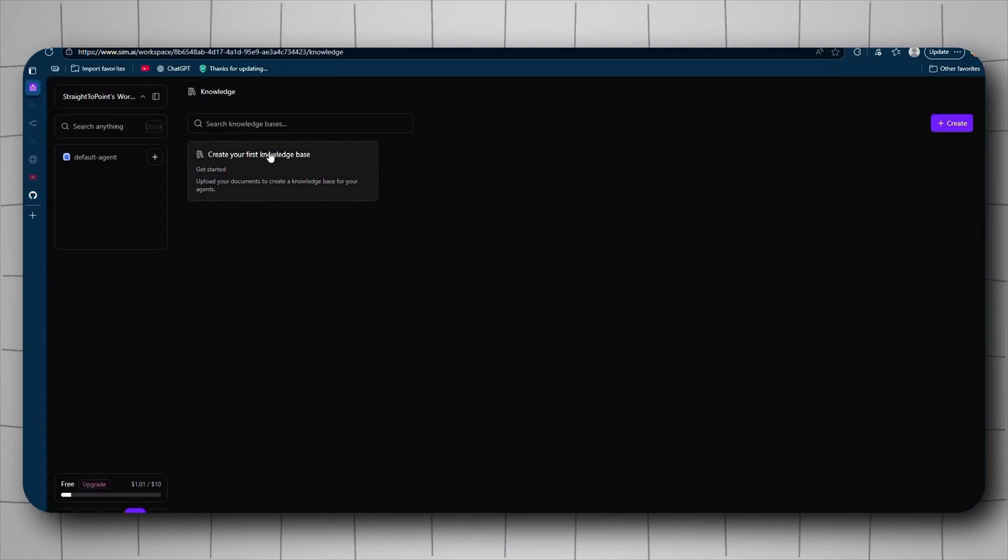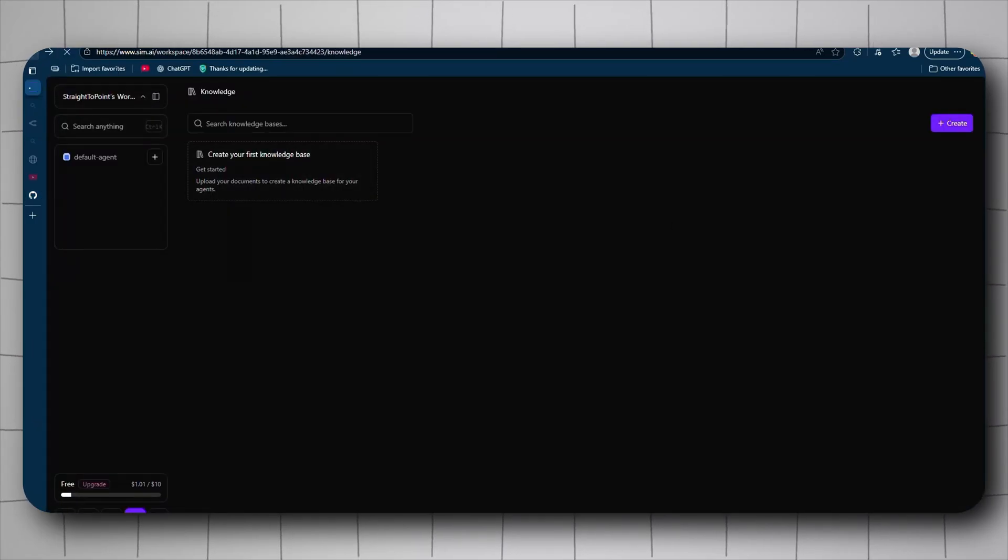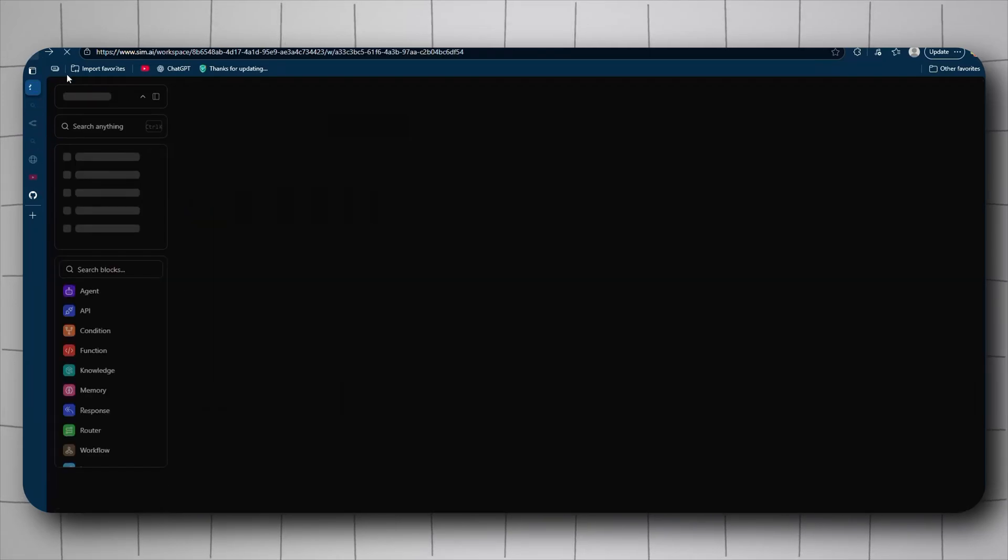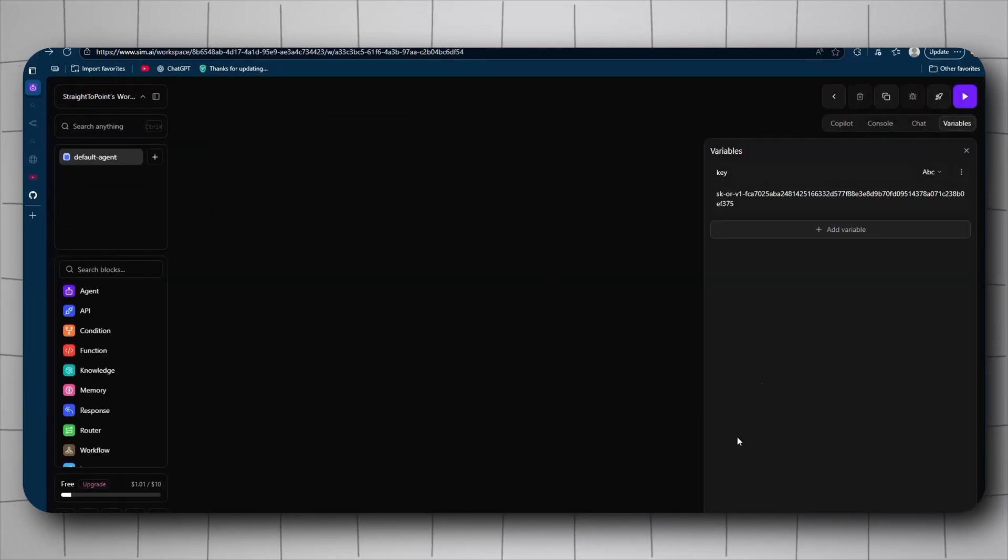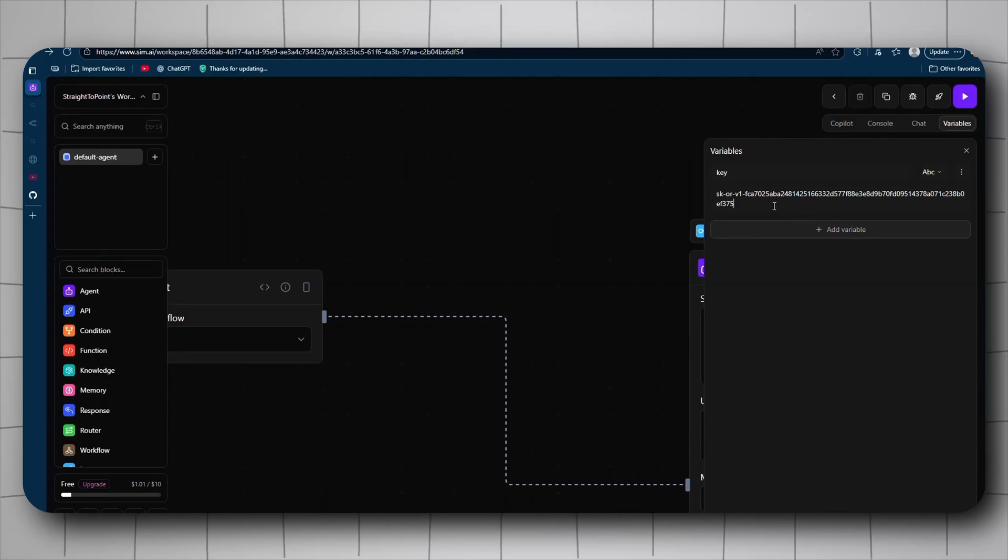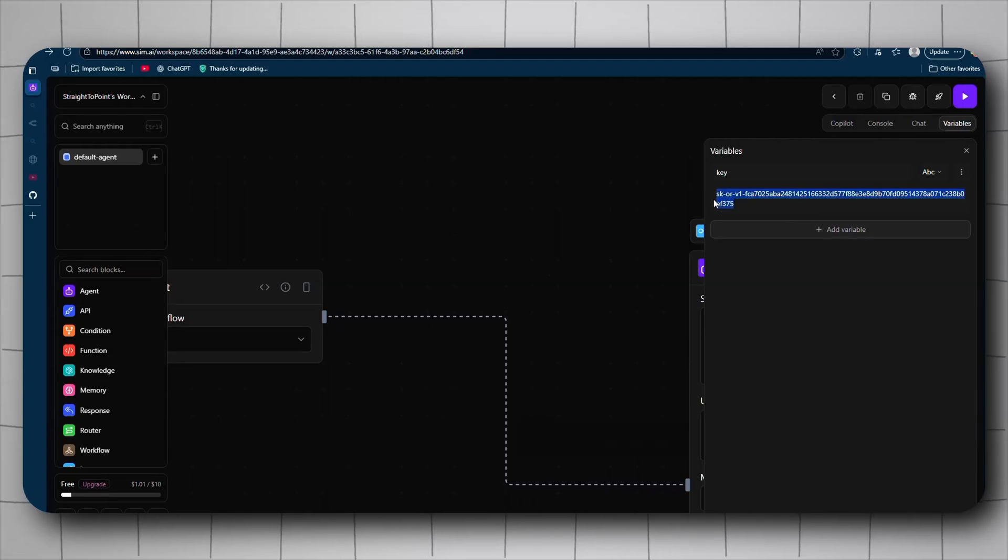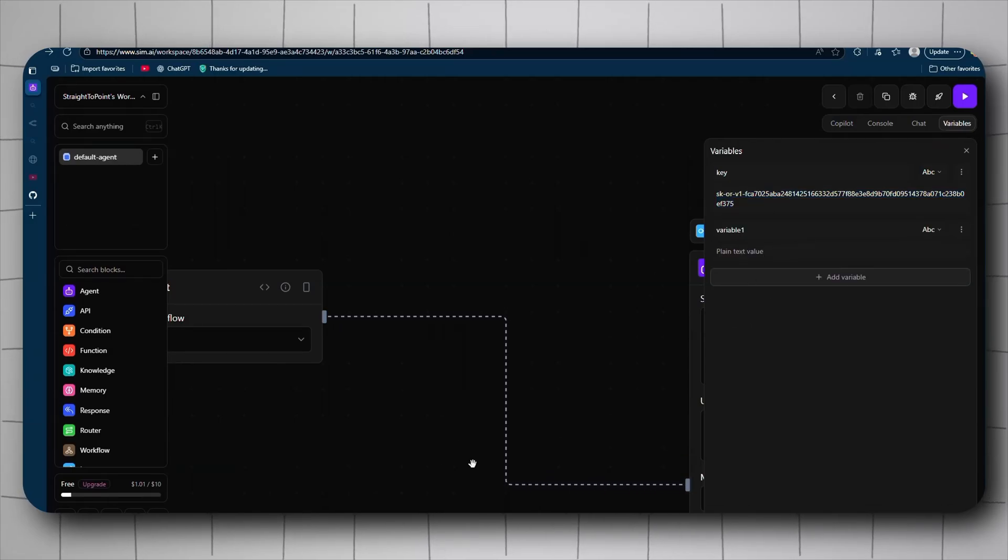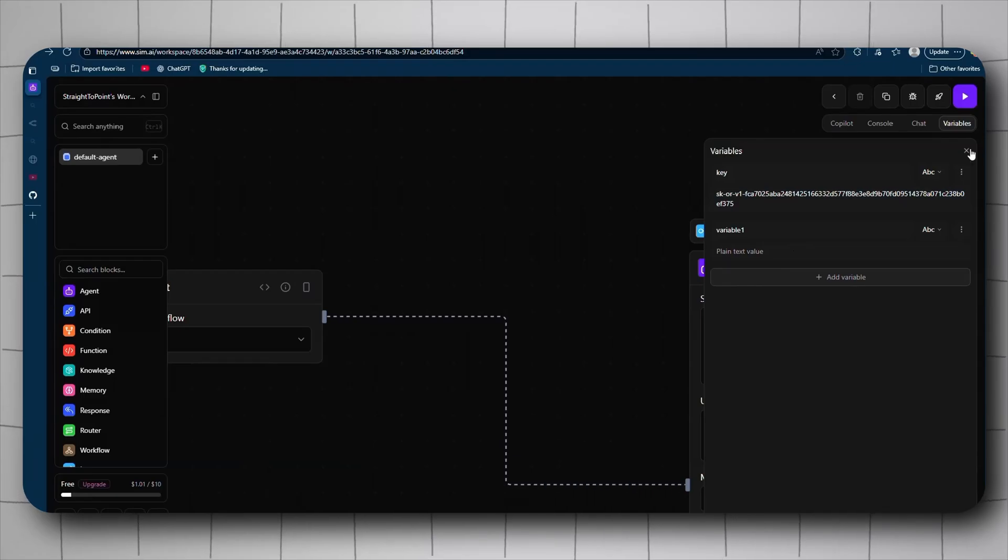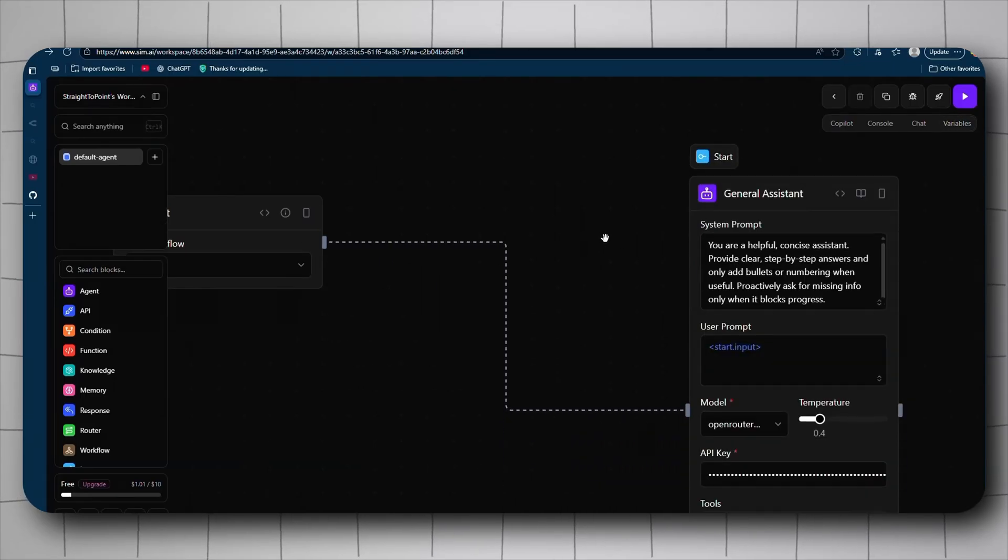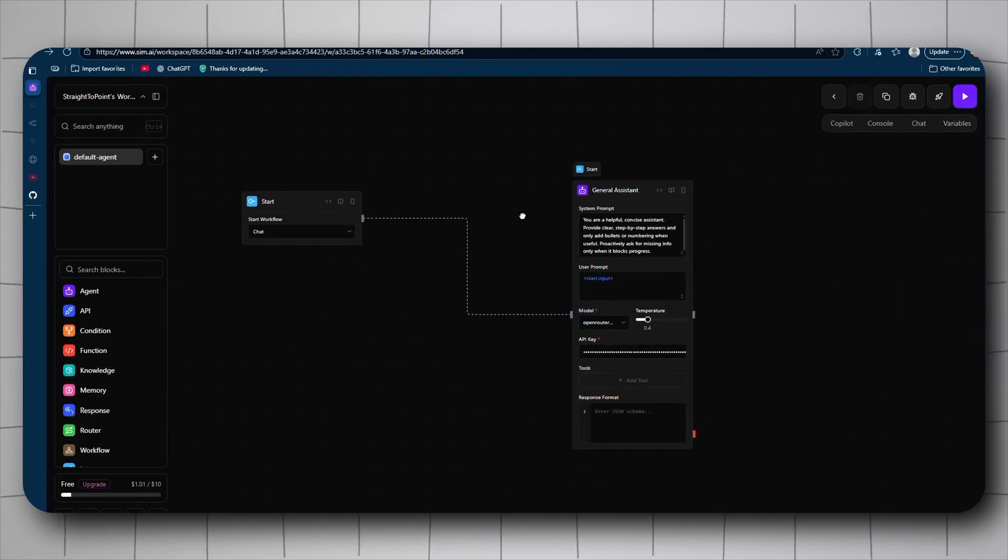Which actually finally moves us to something I forgot to show but it's no problem - the variables. You can create your own variables. Again, this is an old key, it's a GitHub code. I'll add the variable and you can use it multiple times. So yeah, that's Sim. Oh look, it's back. Ah, well, too late.